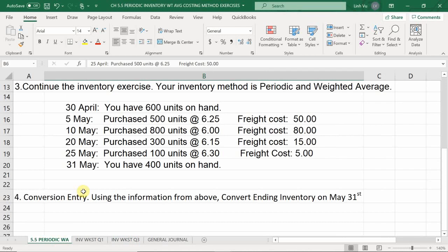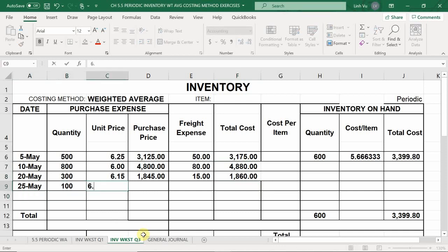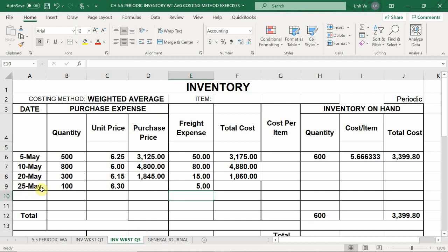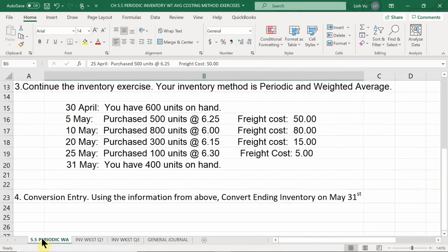On May 25th: 100 units at $6.30 with freight of $5 — purchase price $630, total cost $635. On May 31st we have 400 units on hand. Now we sum up total purchases: 1,700 units purchased at a grand total purchase price of $10,400, plus freight of $150, giving net purchases of 1,700 units at $10,550.